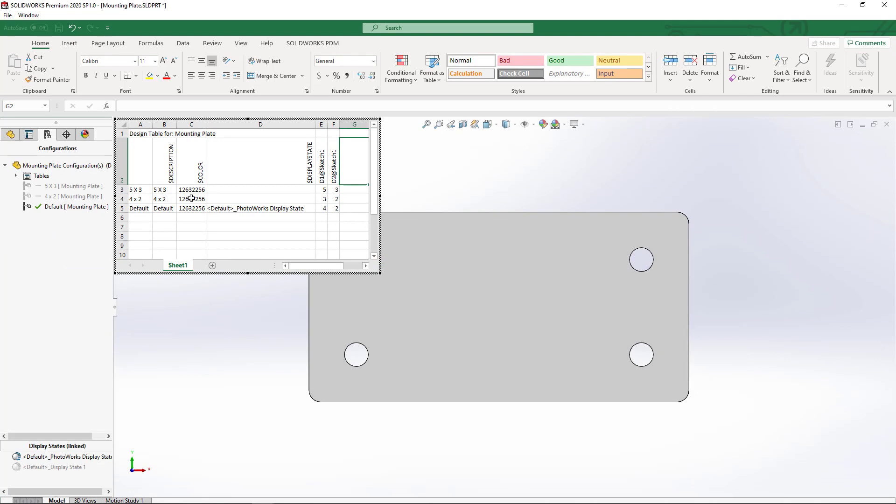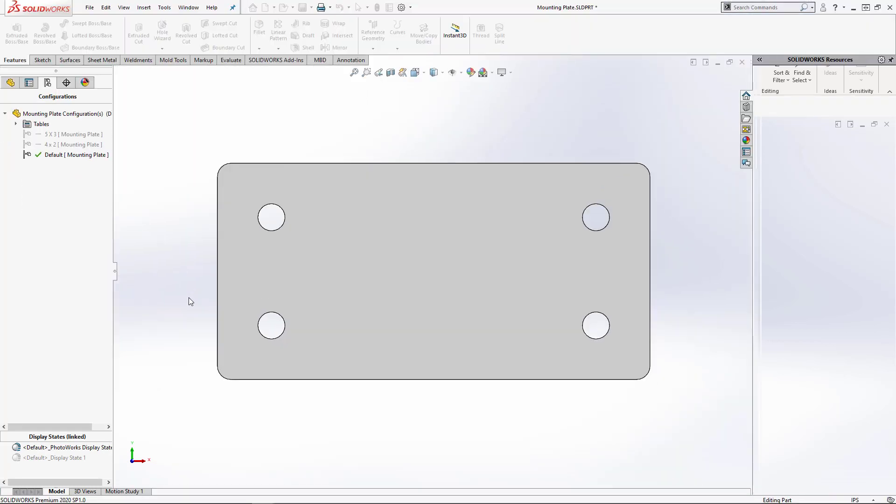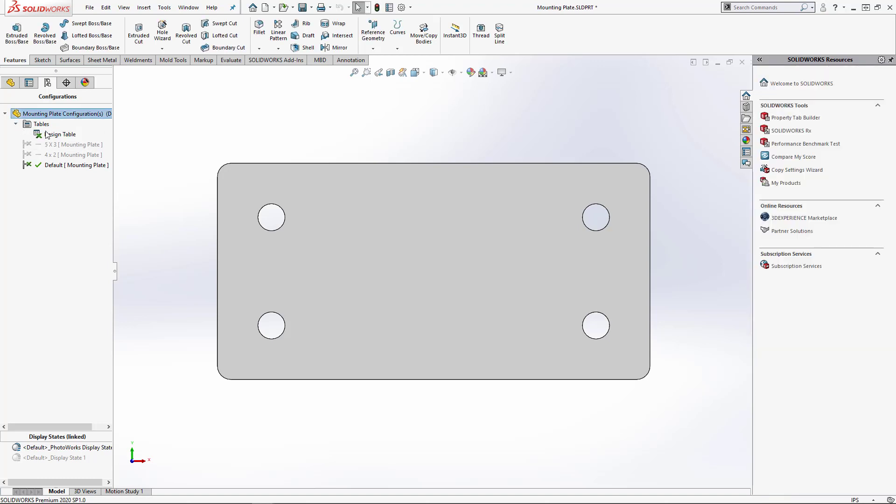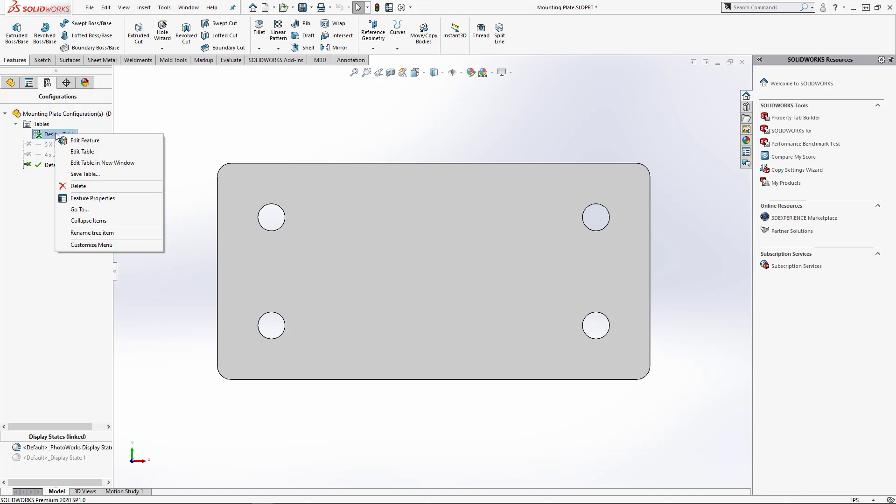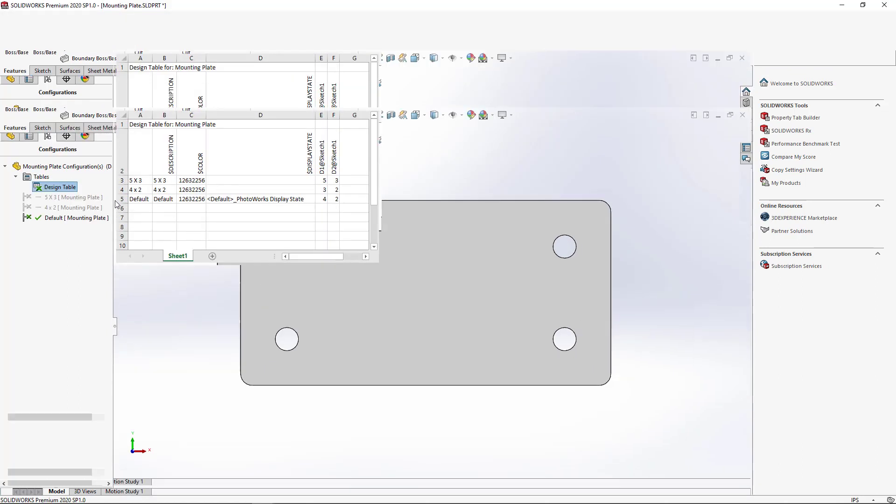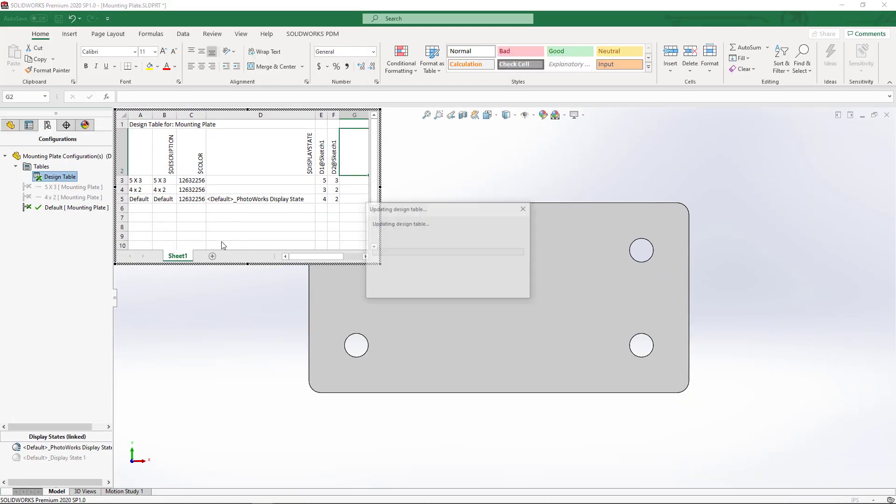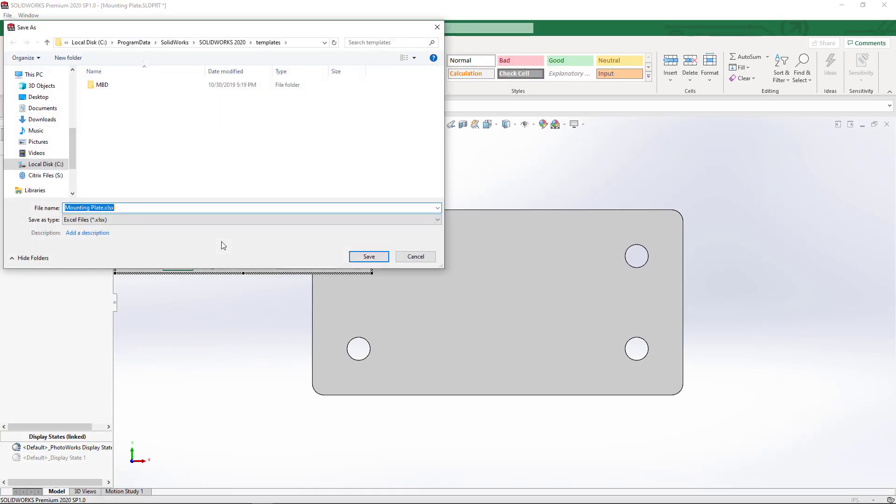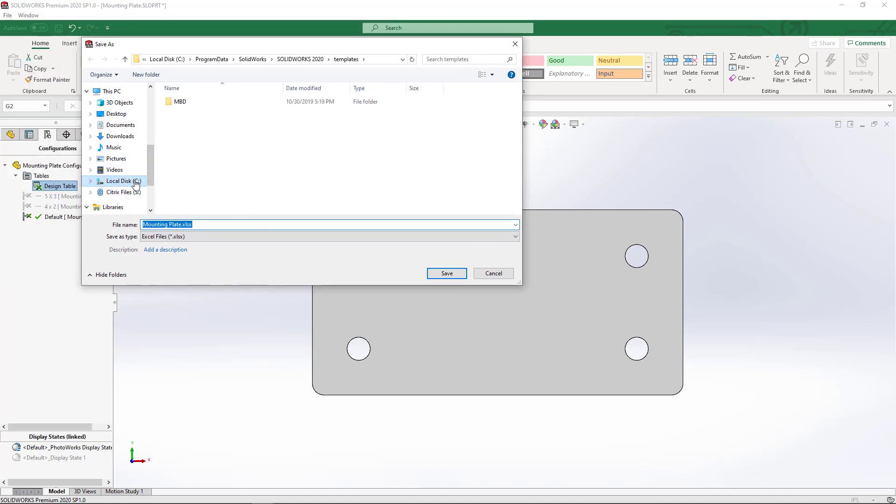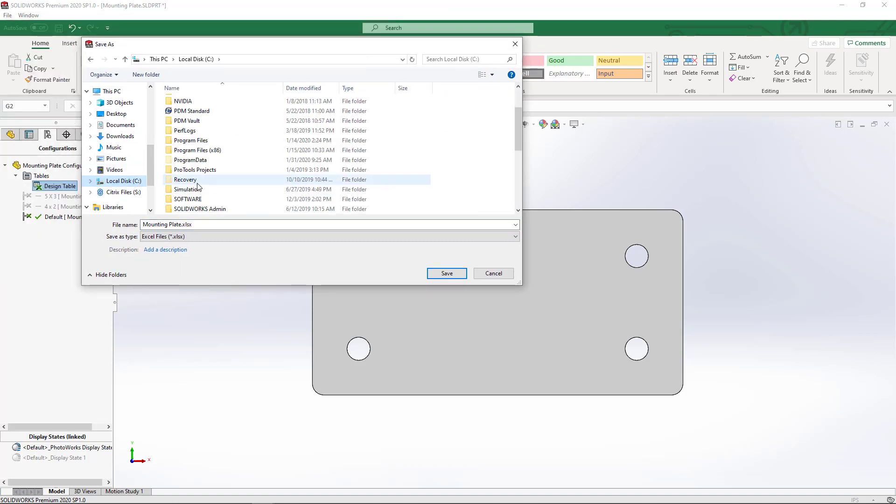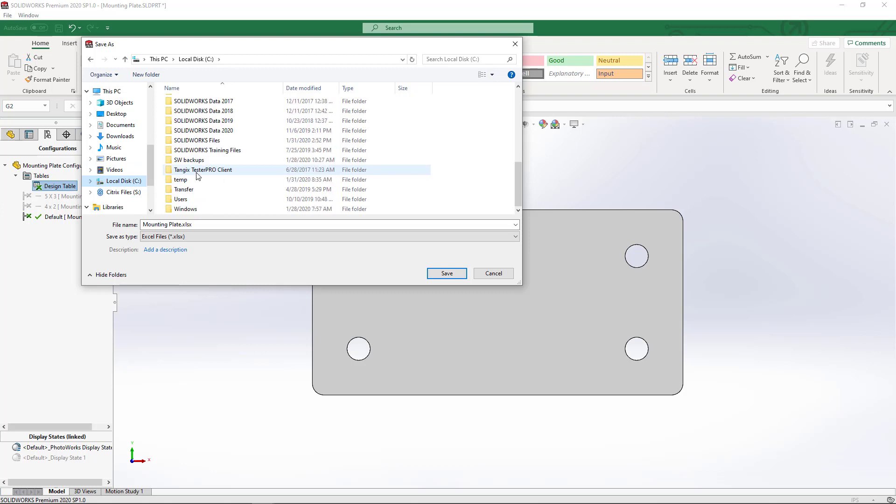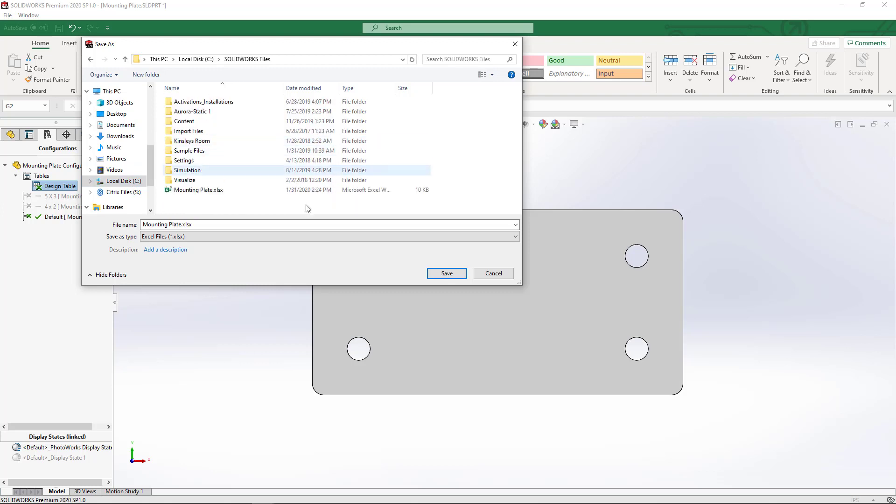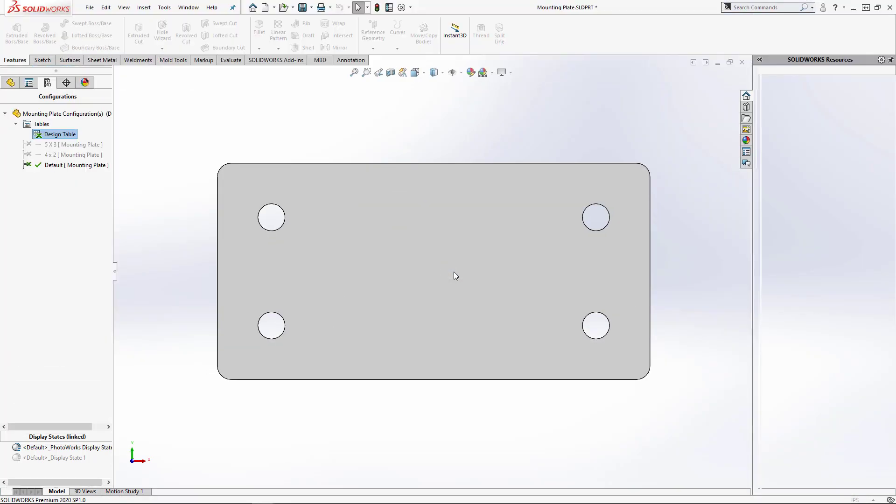This is going to gather all the information from our configurations, our dimensional changes, and everything that we need to make these configurations in a new file. Just click anywhere out in space and you'll see that you have a table folder. What we're going to do is expand that and right click on Design Table and choose Save Table. It's going to update the design table and ask us where we want to save the file.